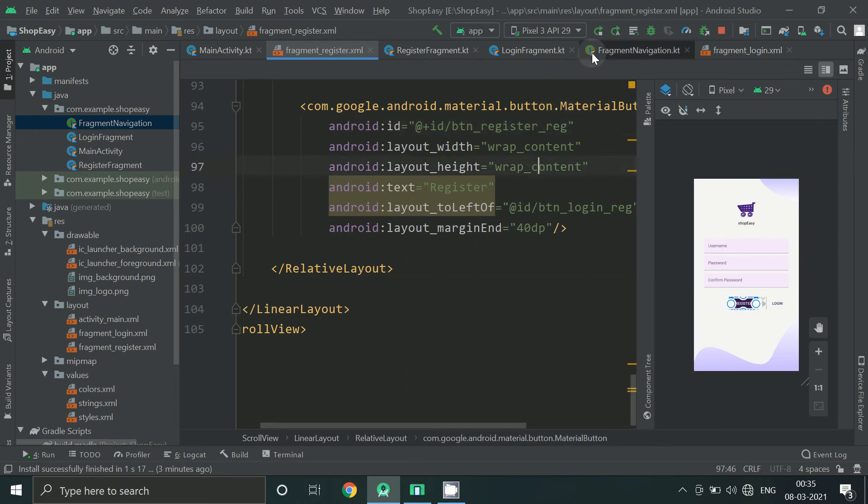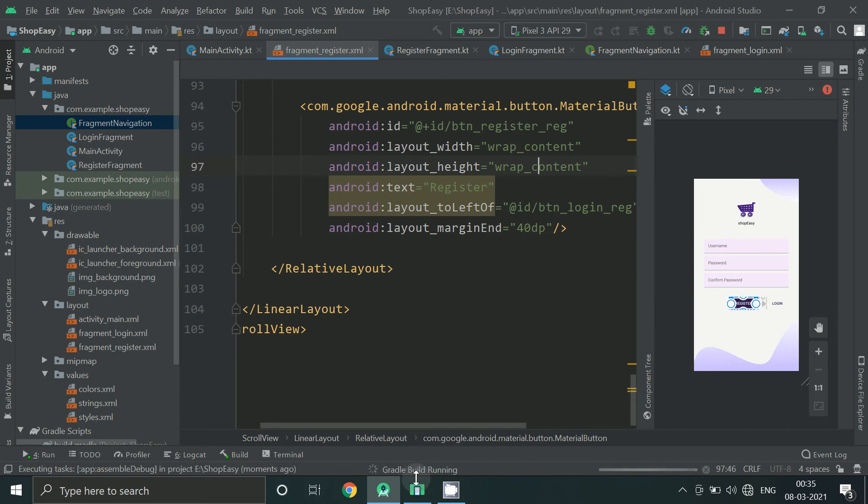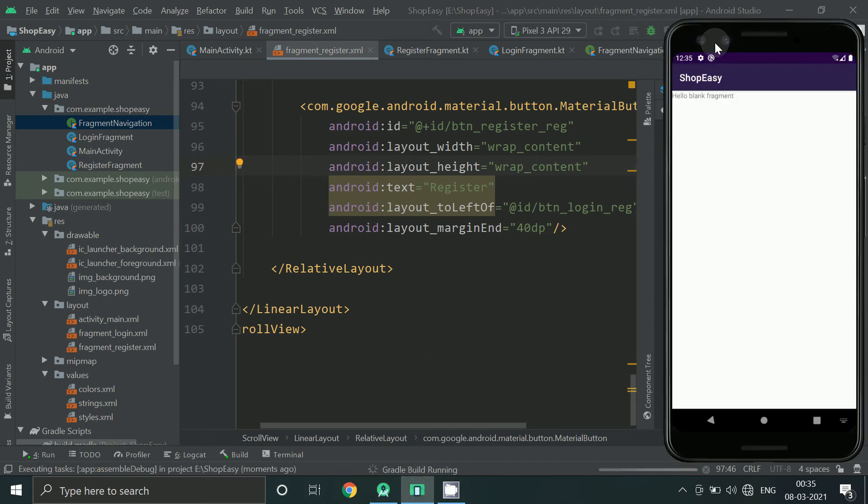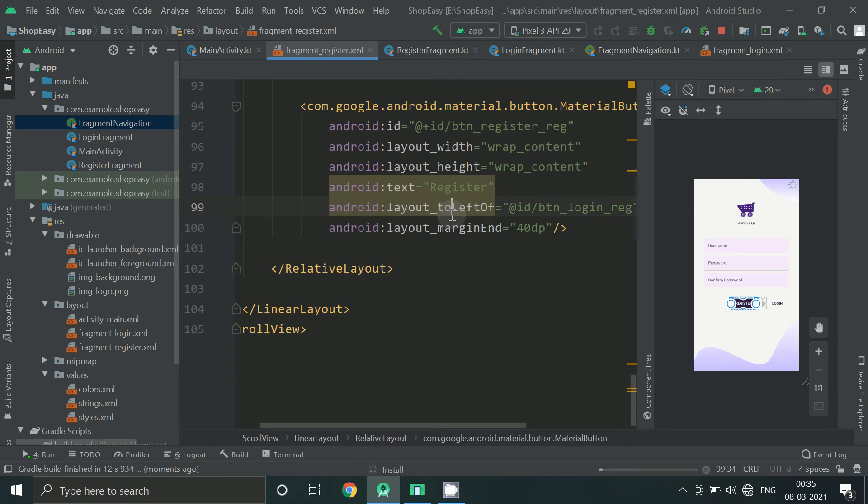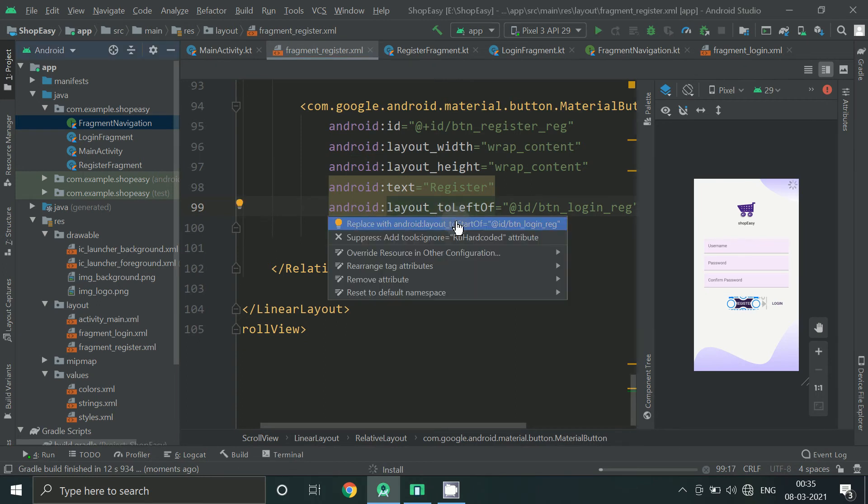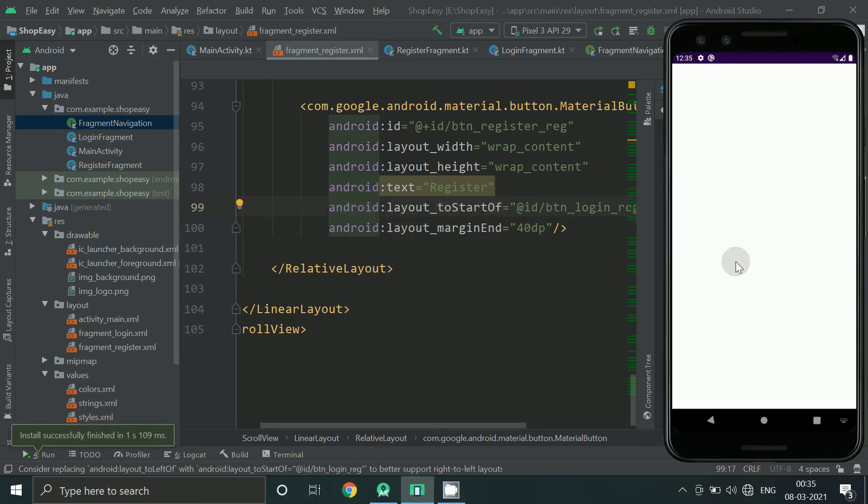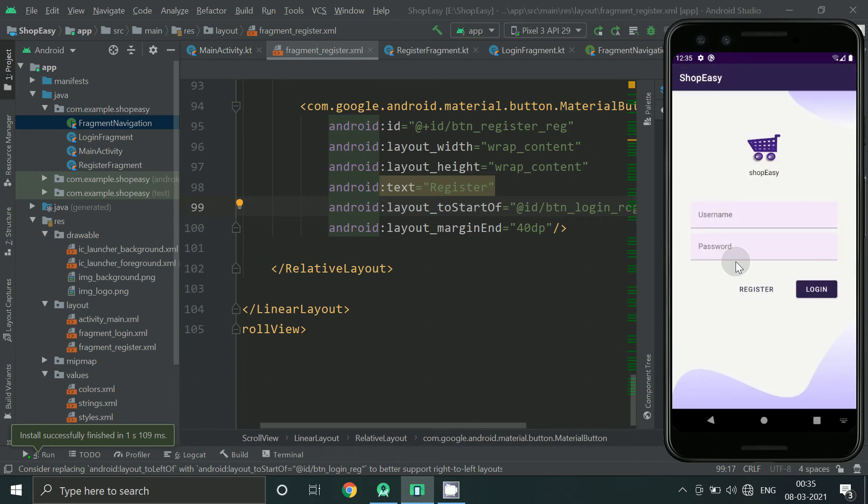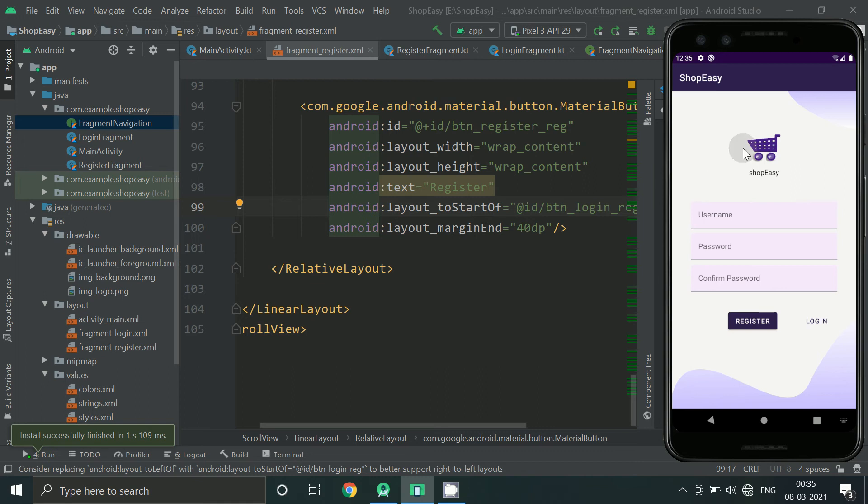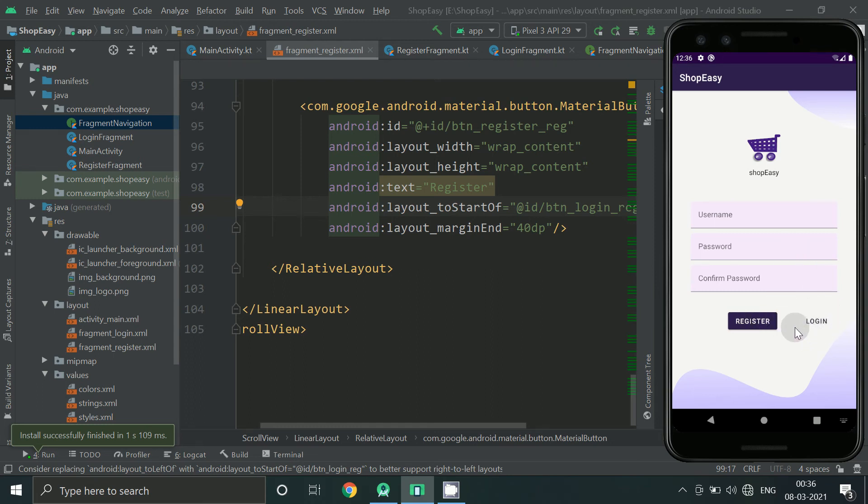Now we can run and check our app. So our register screen is also ready. And now if we click on this nothing happens. So if we want to go back to login screen we can provide onclick on this also.